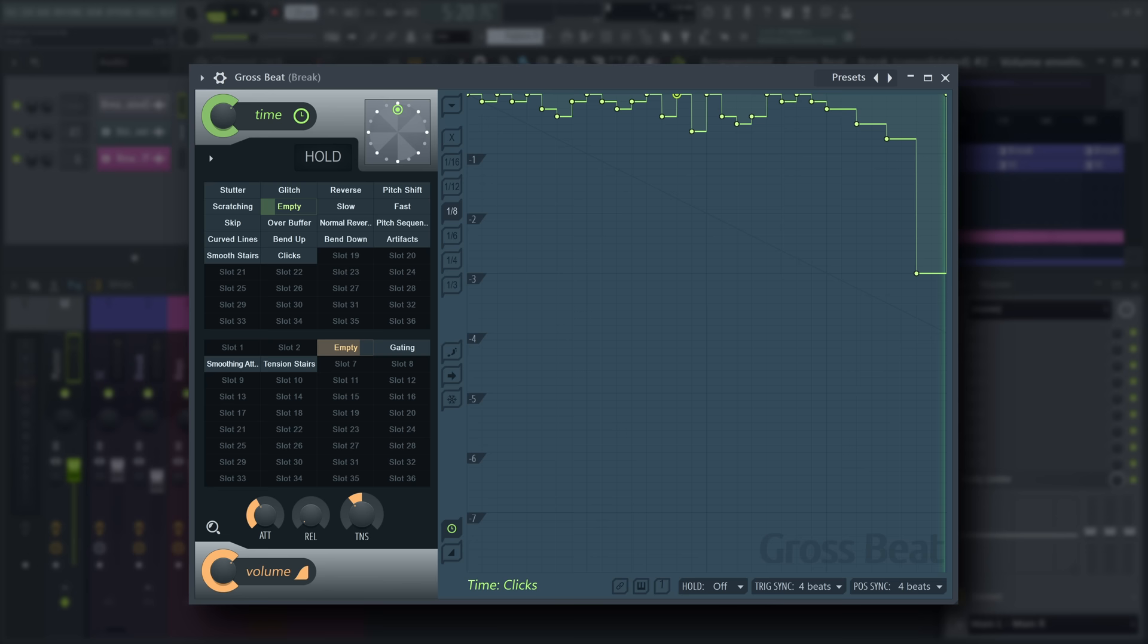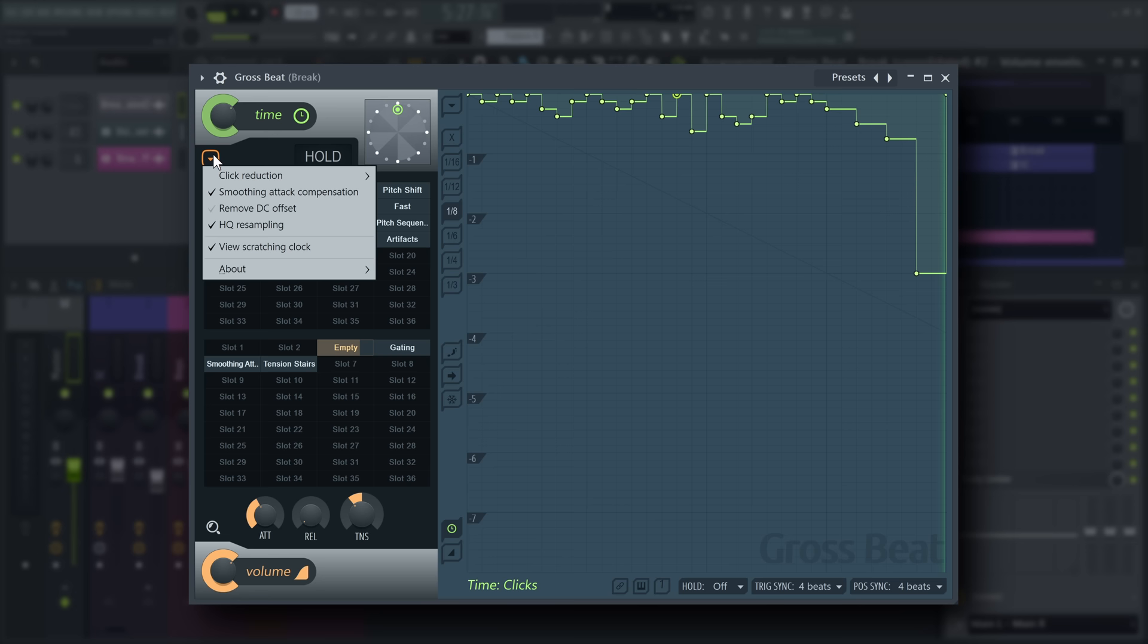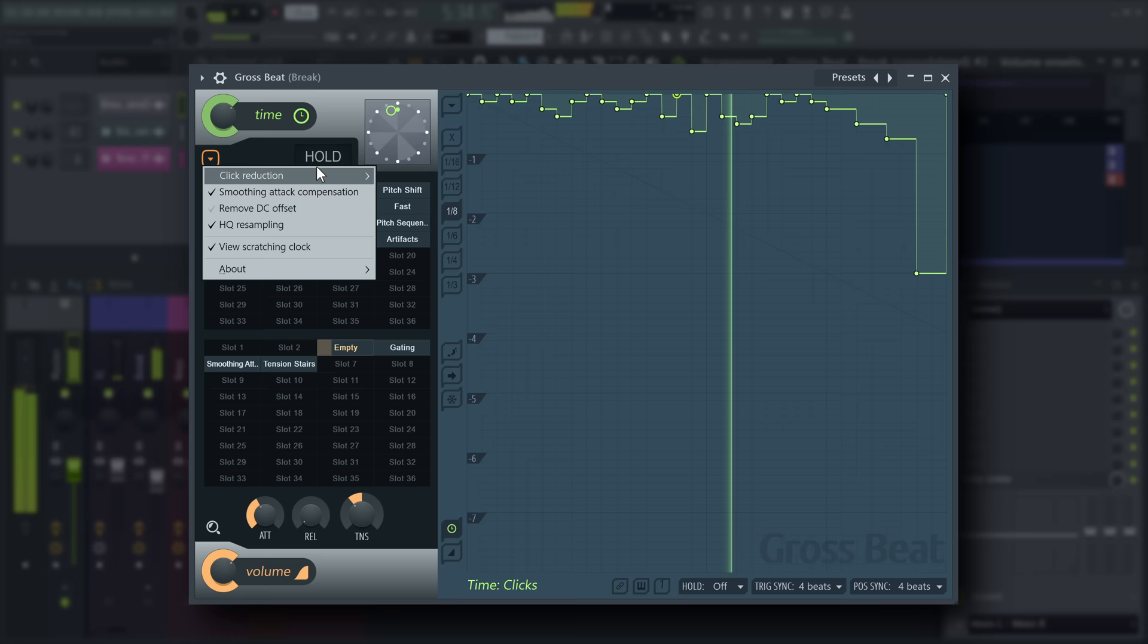There are settings that relate to envelope processing below the time mix knob. Most importantly, click reduction. Choose between off, subtle and strong click reduction for time envelope changes.